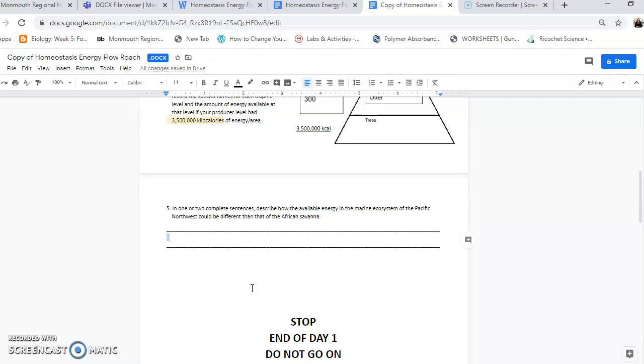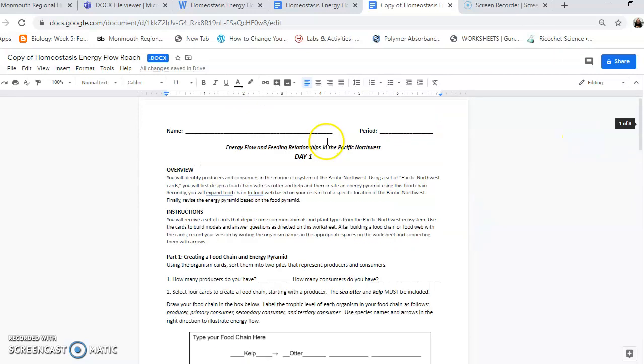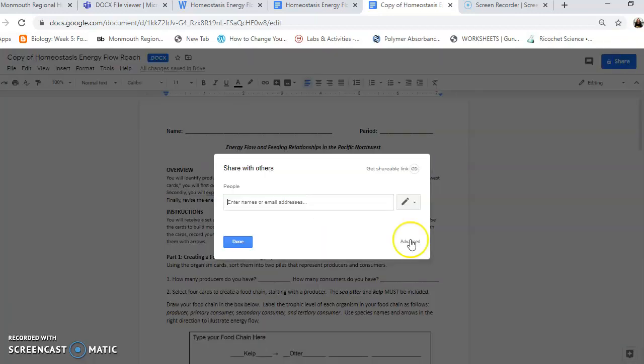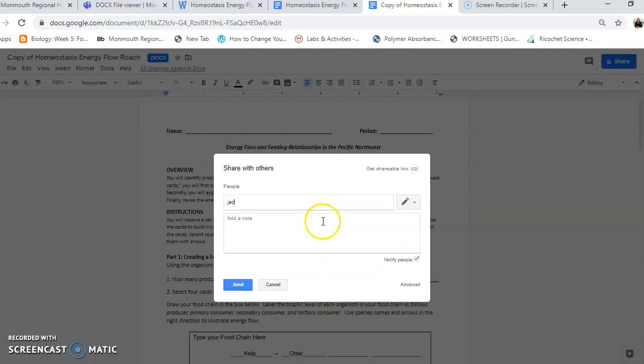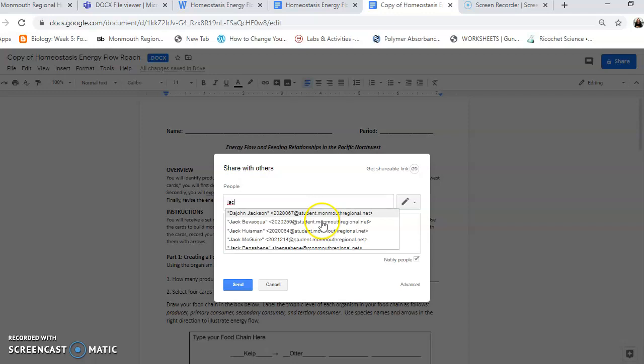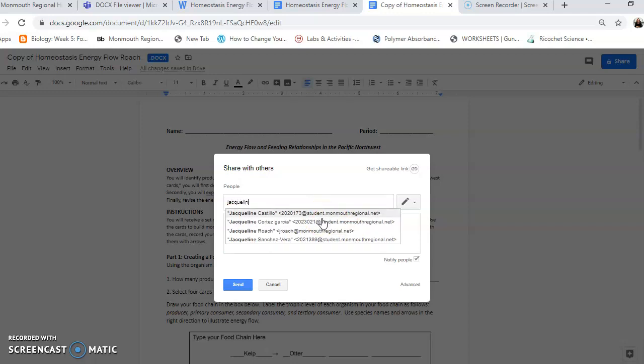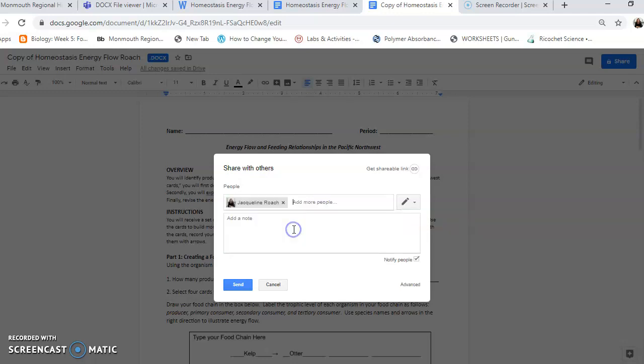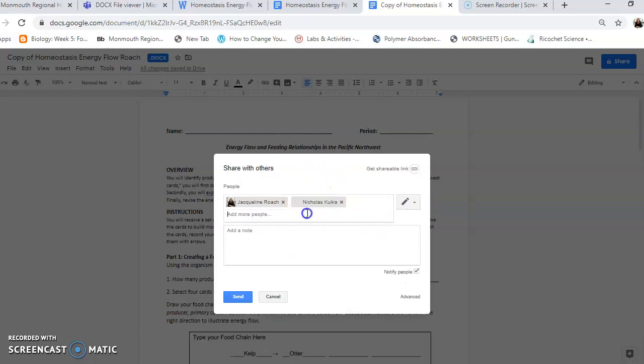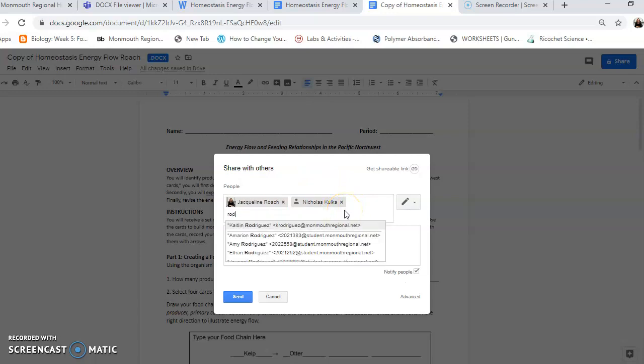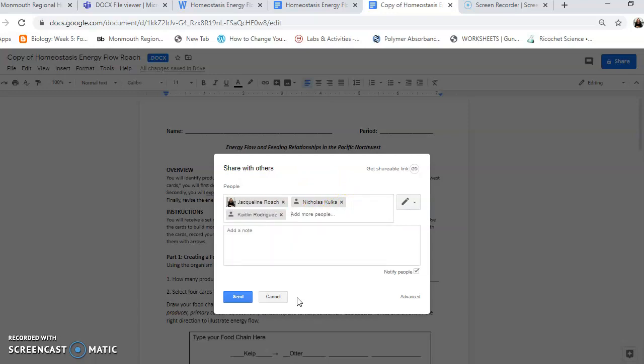So when you're done that, you stop. That's all you have to do this day. When you're done, it'll automatically save. You're going to just share it with me. Just send it right back to Mrs. Roach. You don't have to upload it to Teams. Actually, you know what? You can add Mrs. Roach. You could do Mr. Coca. And Ms. Rodriguez. And then send it to all three of us. Send.